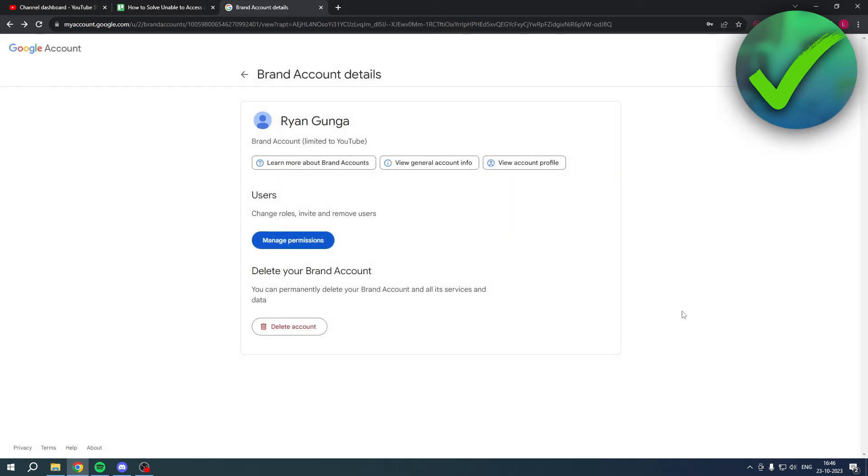And now you can use that same YouTube channel on a different email address forever, basically. So yeah, that's how to solve it.